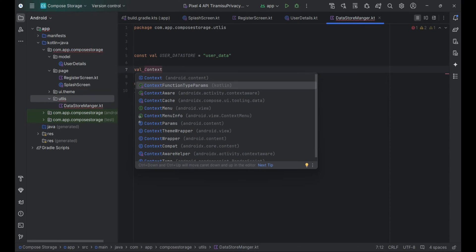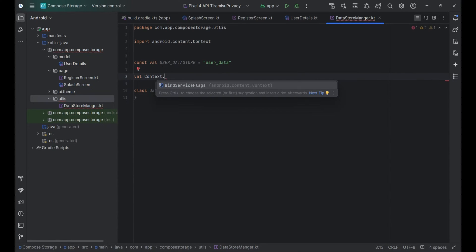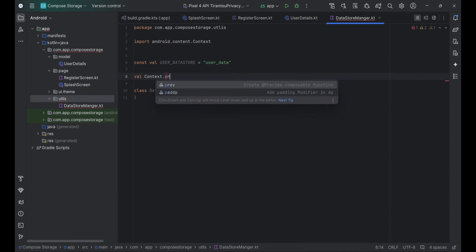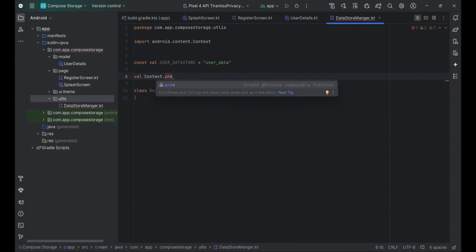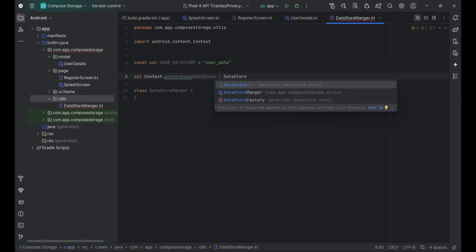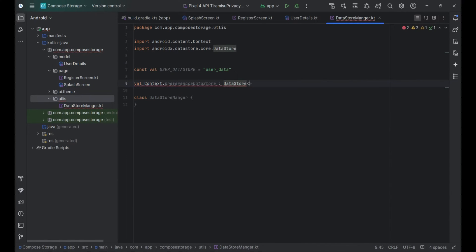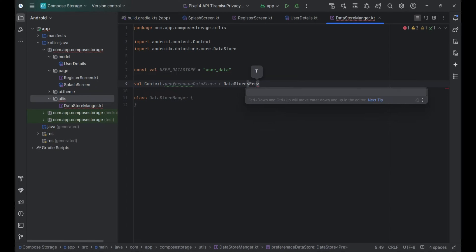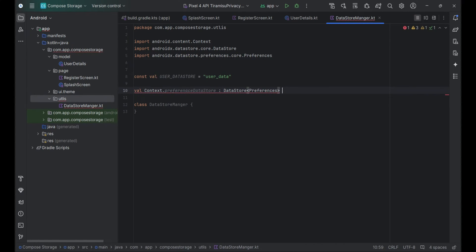Define constants and Datastore initialization. We define a constant for the name of the Datastore. Then, we create an extension property on the Context object to initialize the Datastore instance using the provided name, userDatastore.